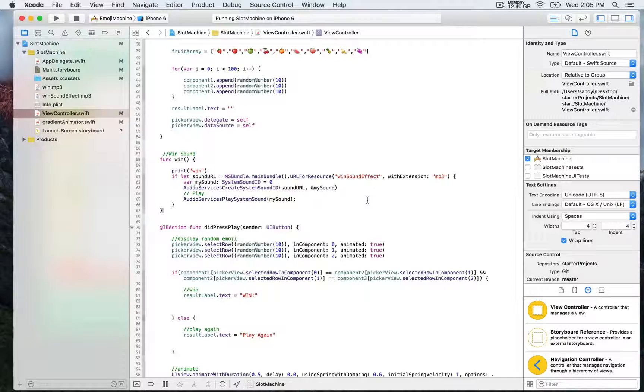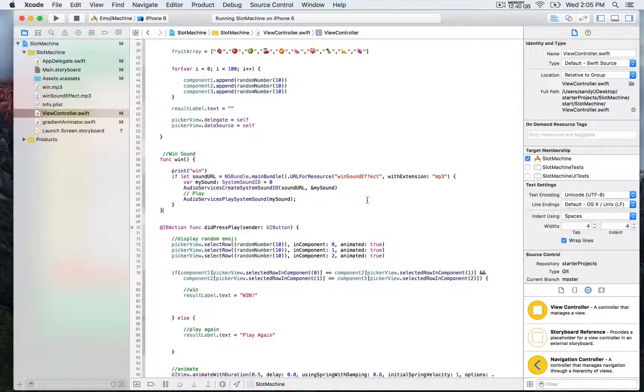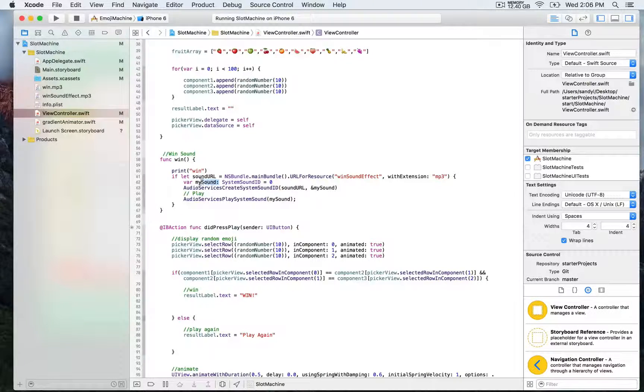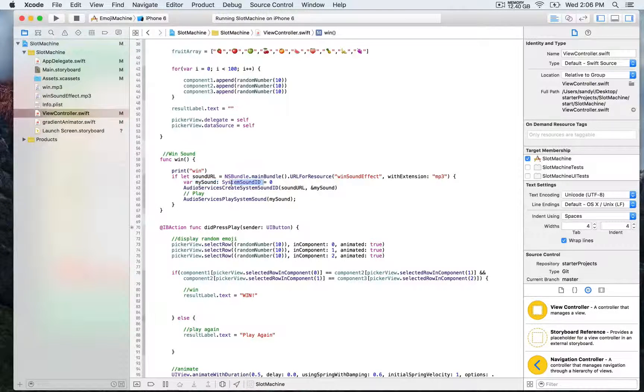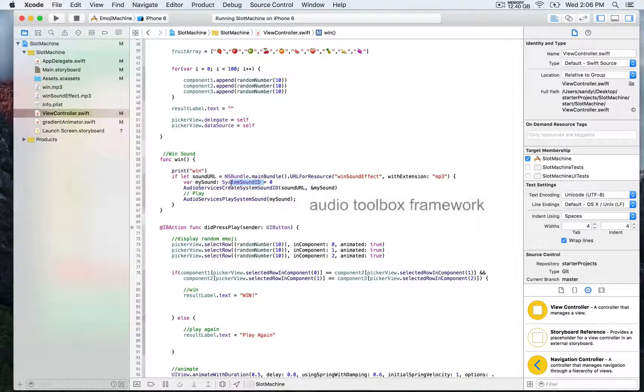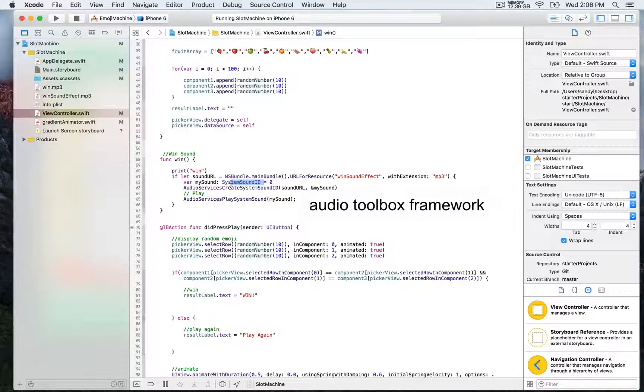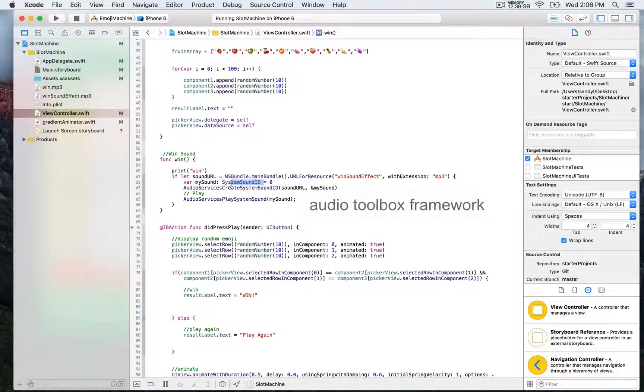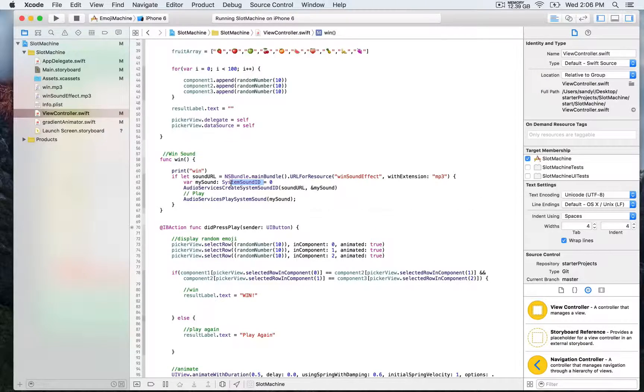Then we create an instance of type system sound. This is part of the audio toolbox framework, which is an API used to play sound in iOS since iOS 9.